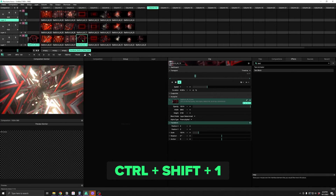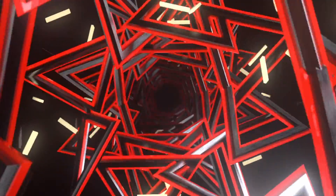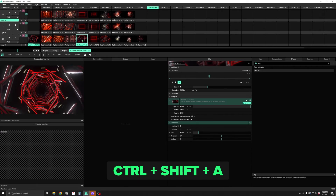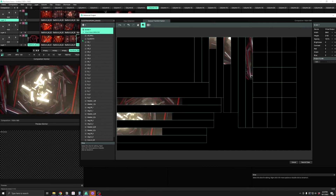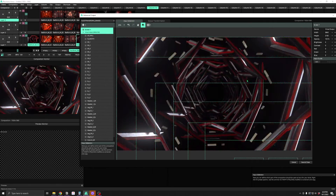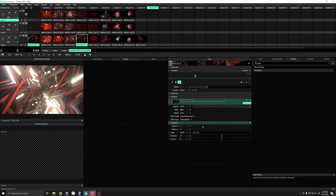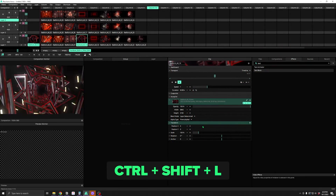Hotkeys can also be used to manipulate your outputs. Ctrl-Shift and a number will activate that number display, and Ctrl-Shift-D will disable outputs. This is especially useful if you accidentally sent your output to your main computer display like I just did. Ctrl-Shift-A activates advanced output, and you can show the test card with Ctrl-Shift-L.